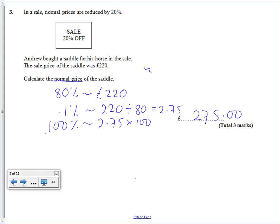Go back over it if you're not sure how I started this. I started with 80% because that was 80% of the normal price after the sale had taken 20% off.